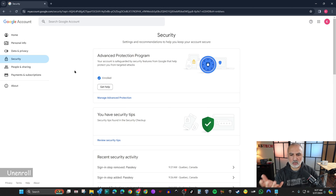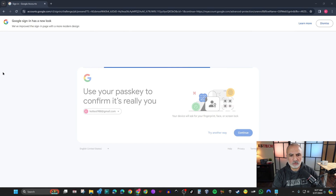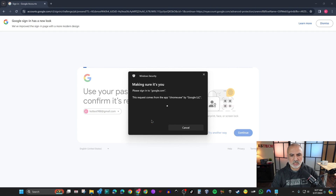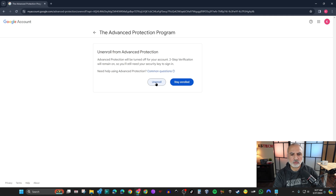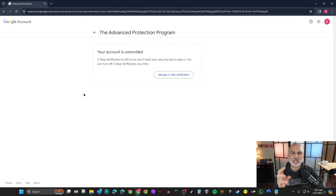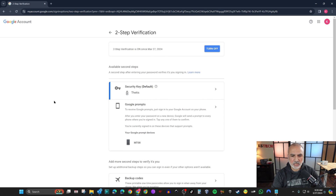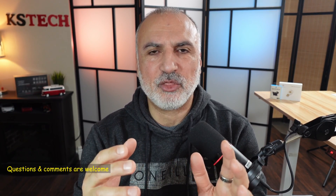To unenroll from the Advanced Protection Program, go to 'Manage Advanced Protection', click 'Unenroll' in the first paragraph, then 'Continue'. You'll need to sign in with a security key first — touch it to authenticate. Then click 'Unenroll'. Note that enrolling also activates two-factor authentication using your password and a security key, which you can optionally remove afterward.